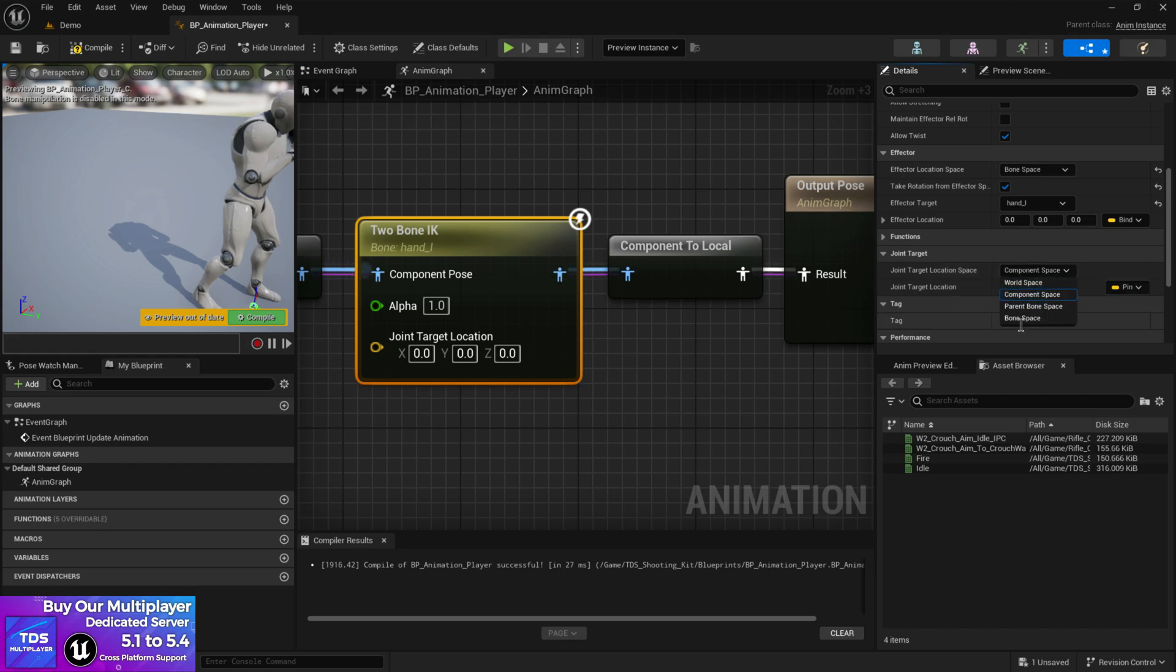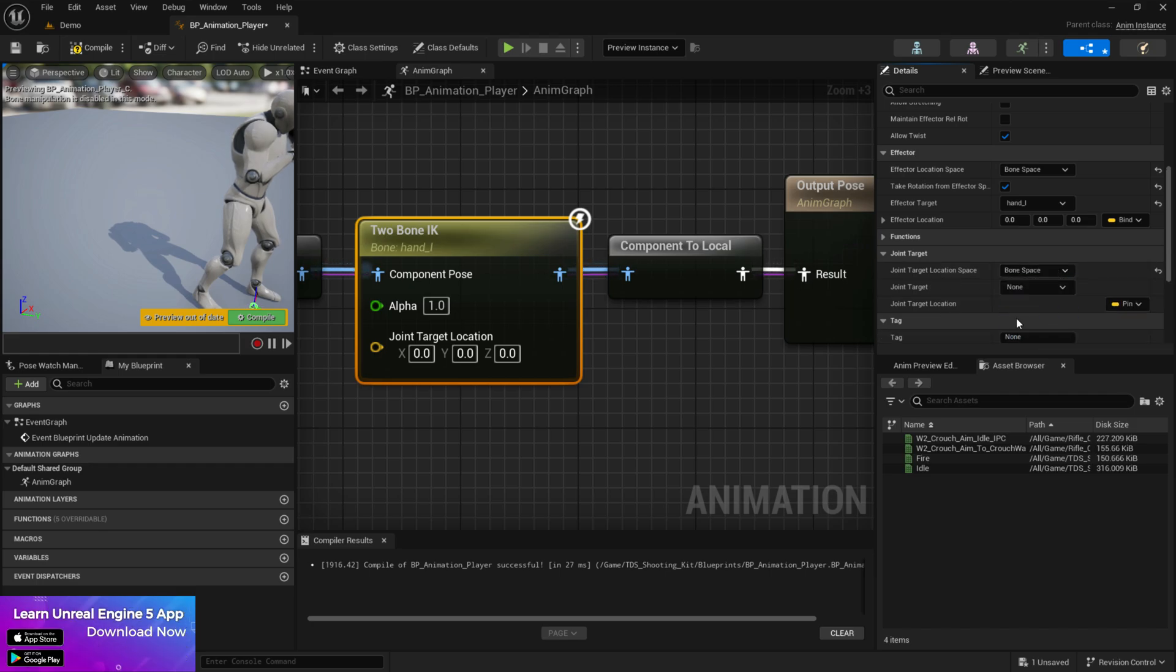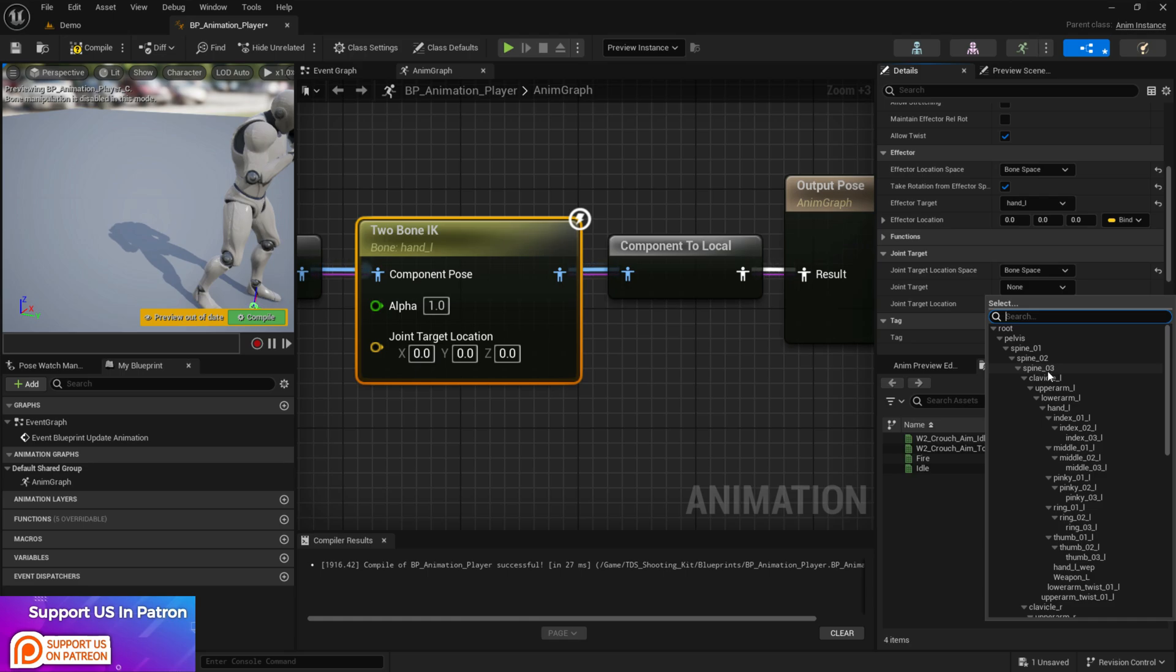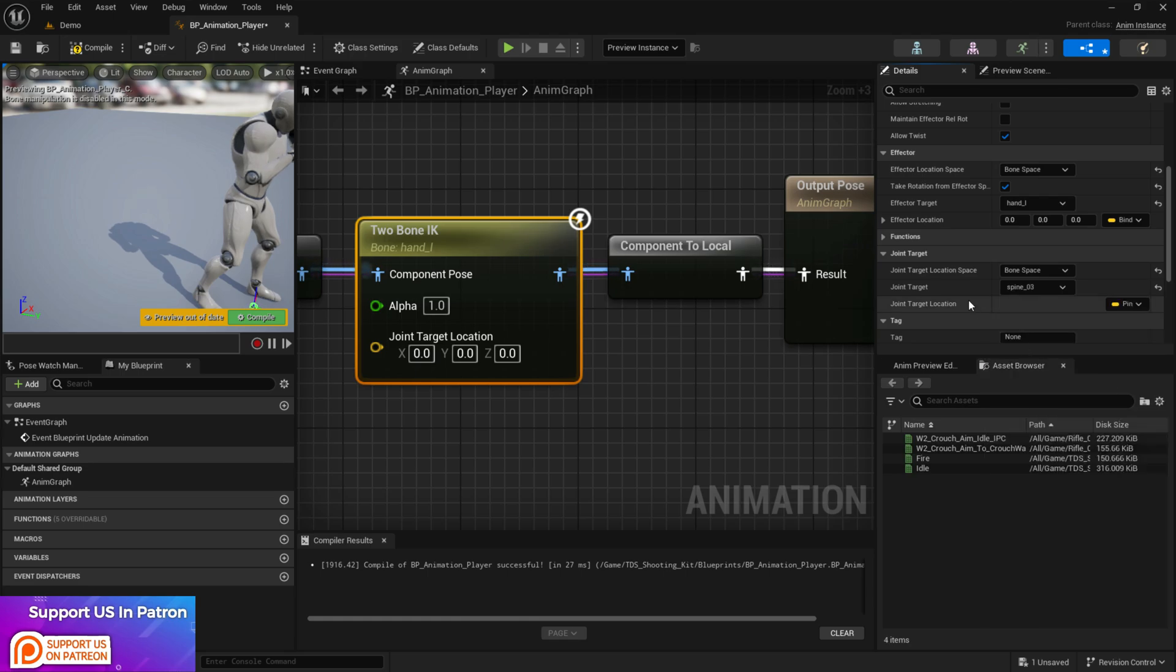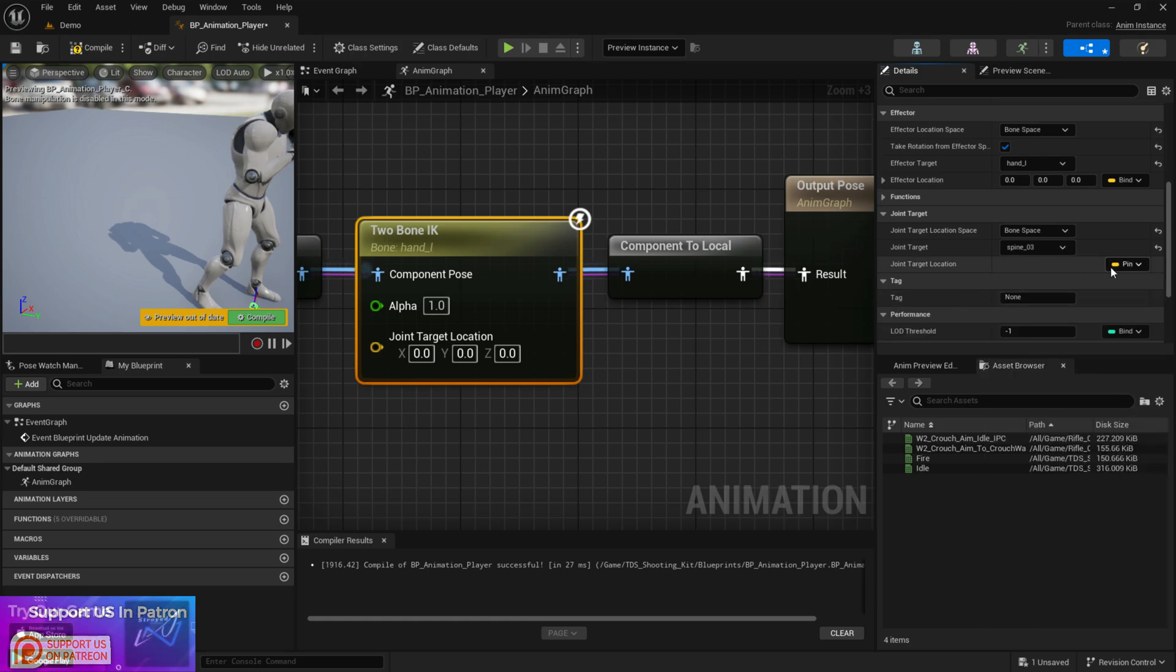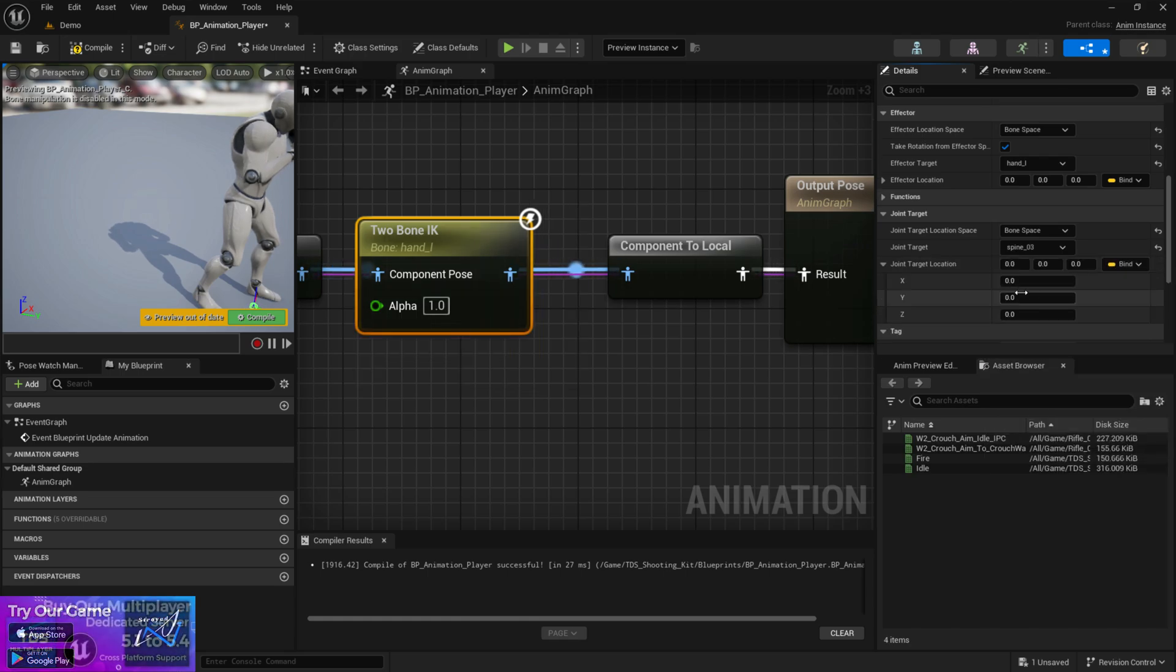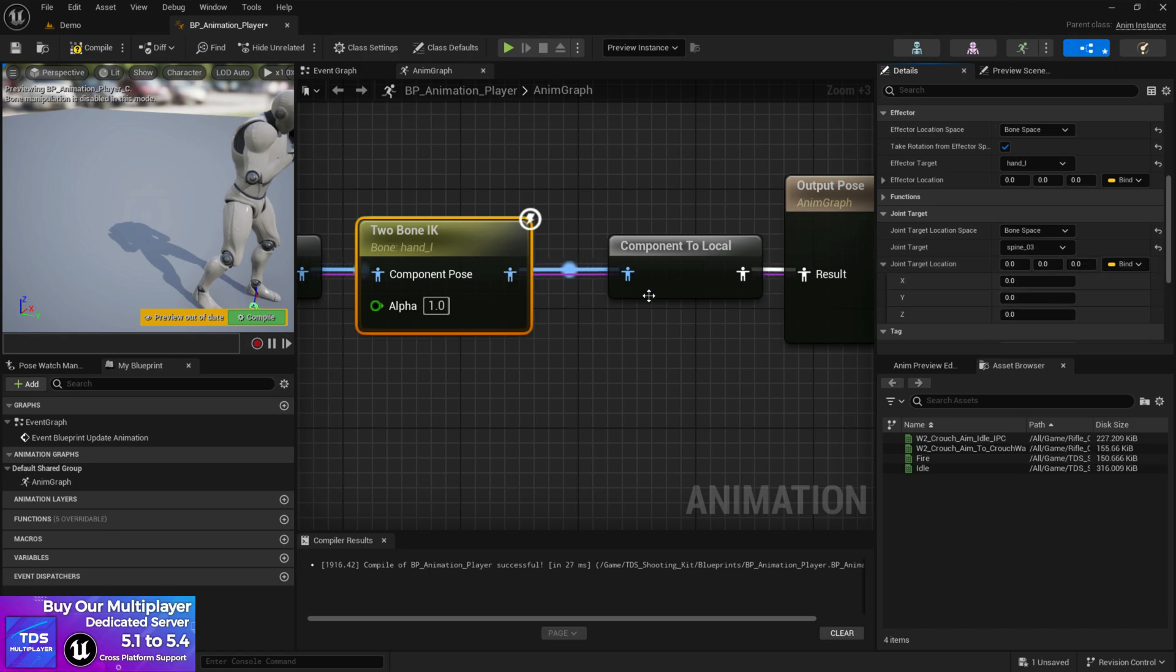Now the joint target set it to bone space. Now at the joint target set it to your spine 3. Now set that expose as pin is disabled so you can control from here.